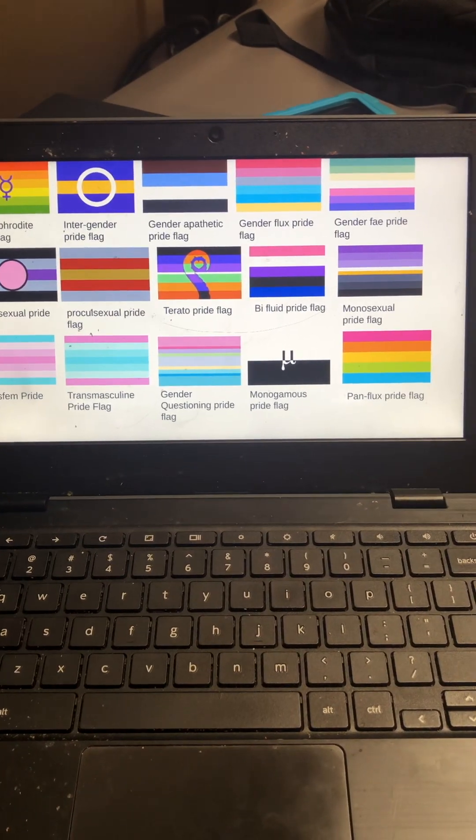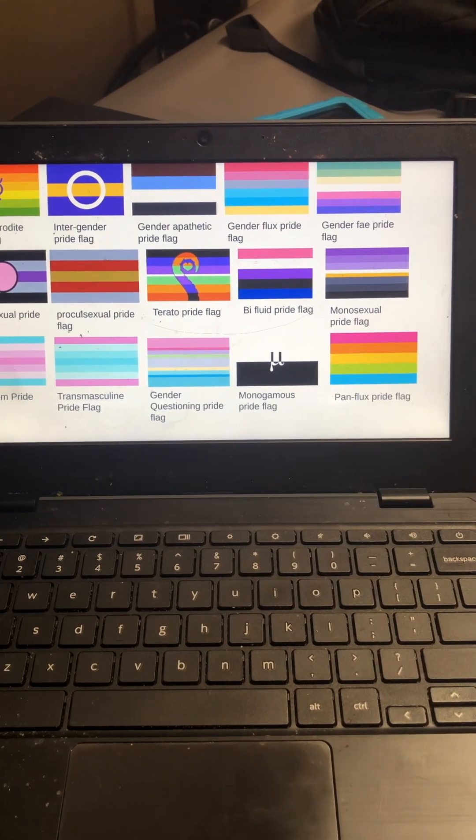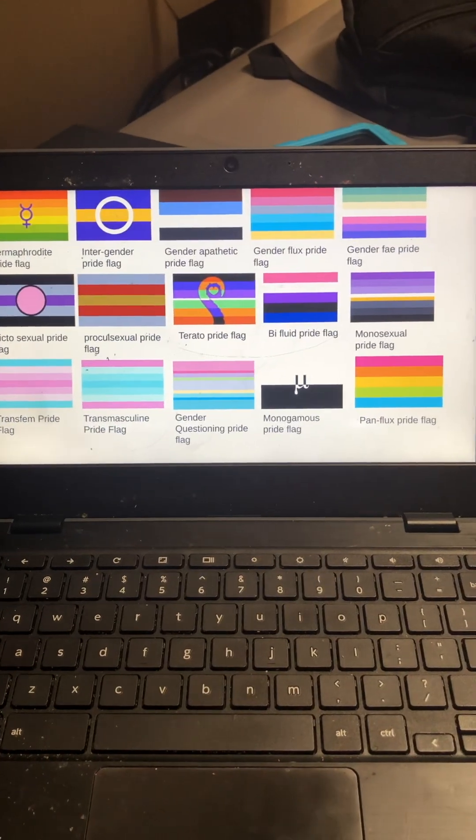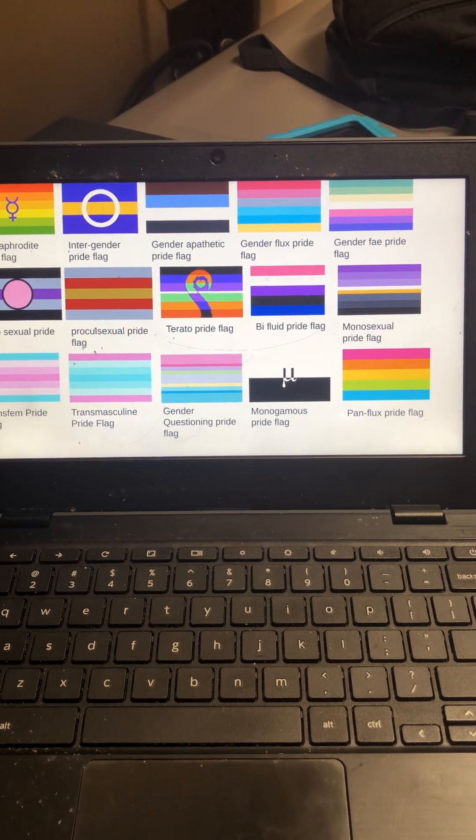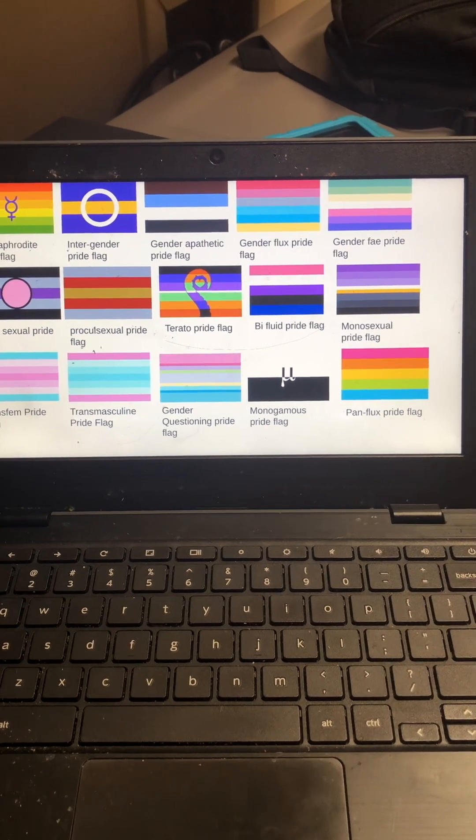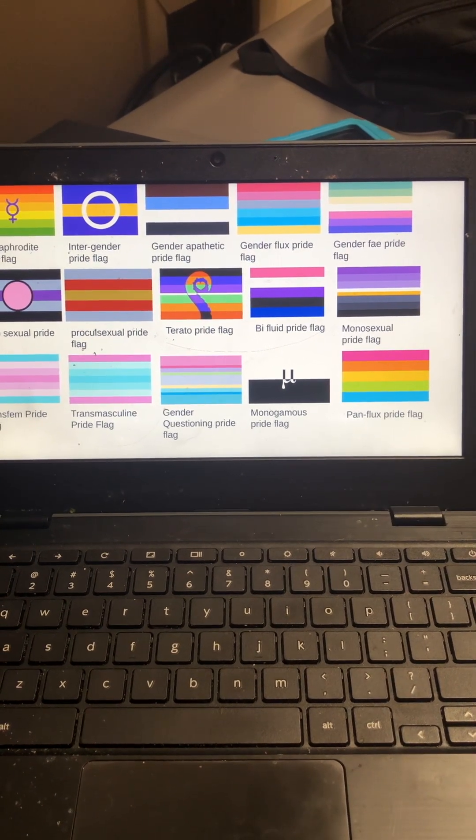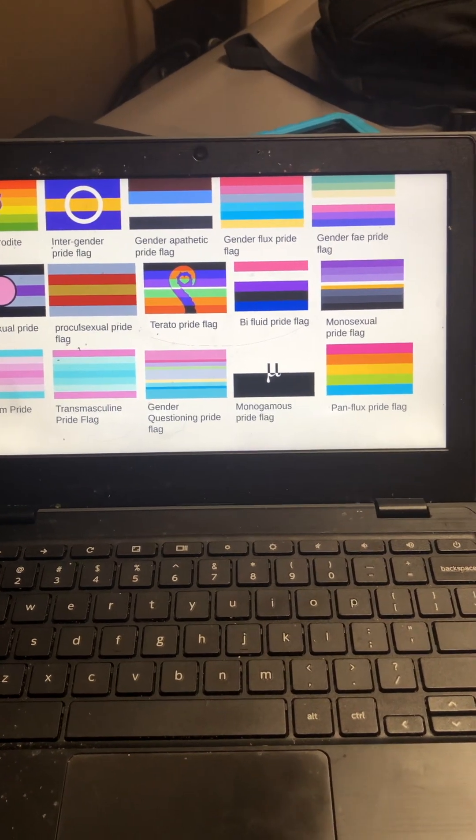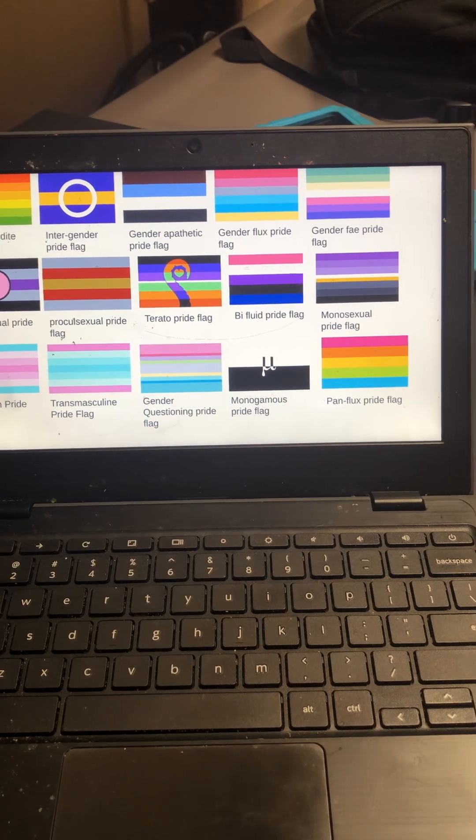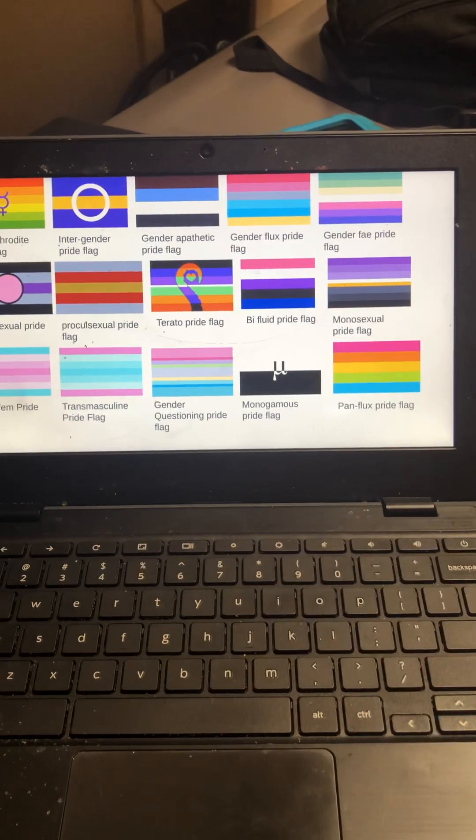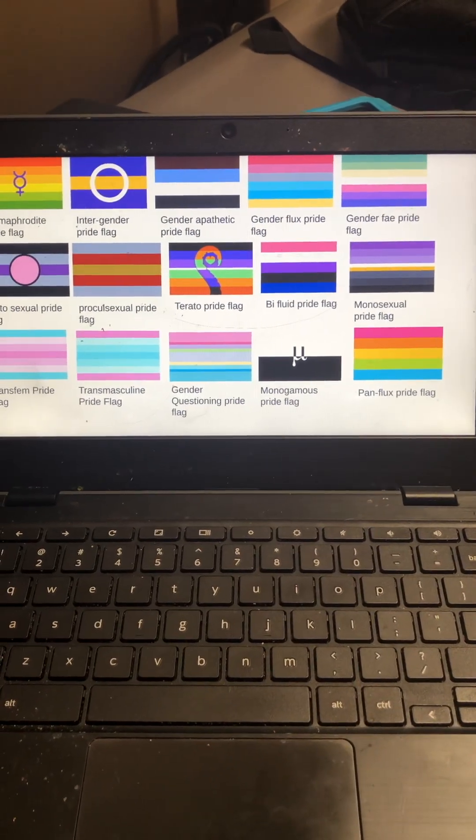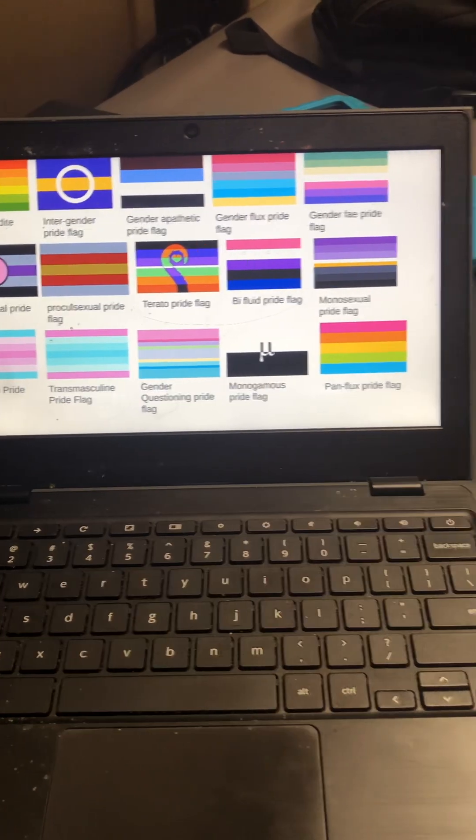Gender apathetic, genderflux, genderfag, fictosexual, procosexual, terato pride flag, bi-fluid, monosexual pride flag, trans-fem, trans-masculine.